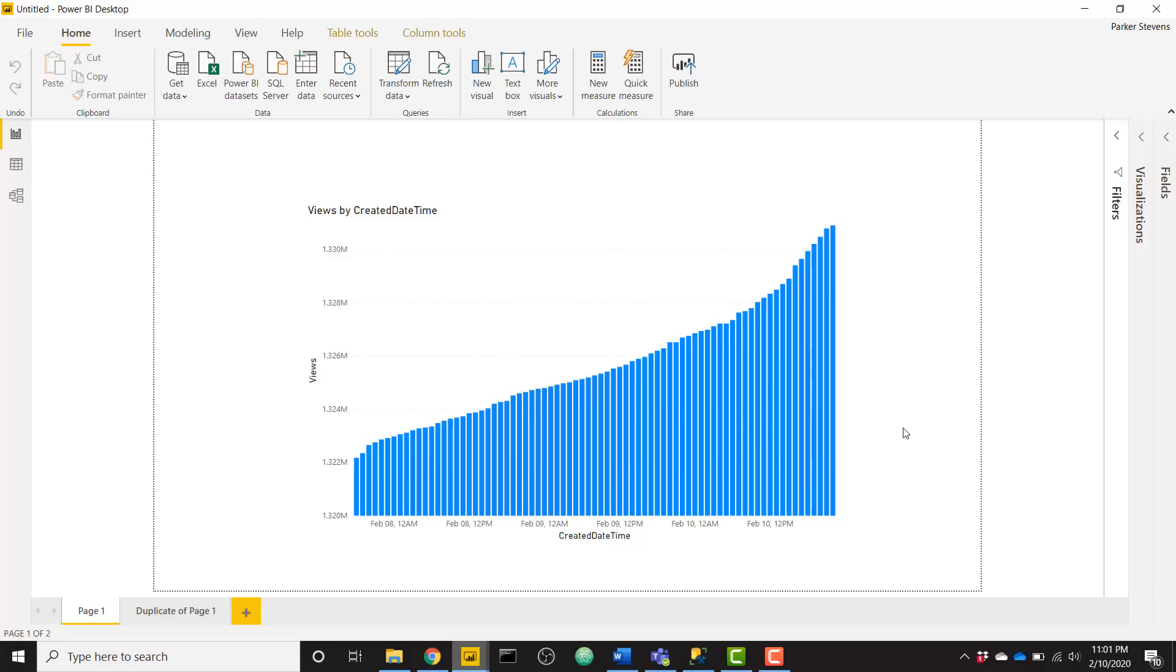So make sure you check out the BI Elite training over at bielite.com/training. Check out that Power BI beginner course. There's a lot of great stuff there for really great value. And I will see you in the next video.